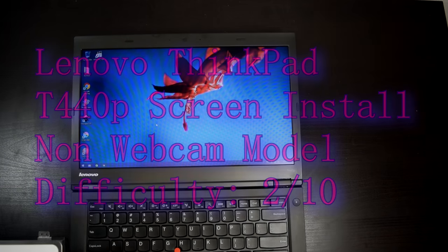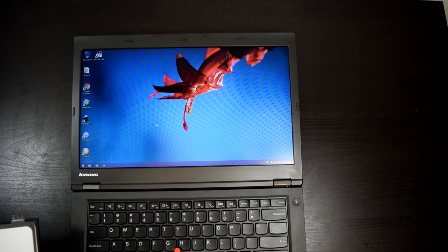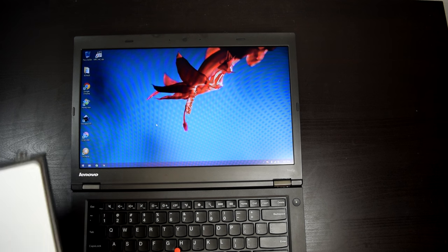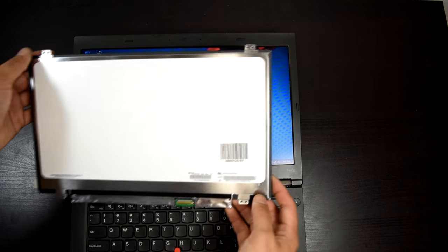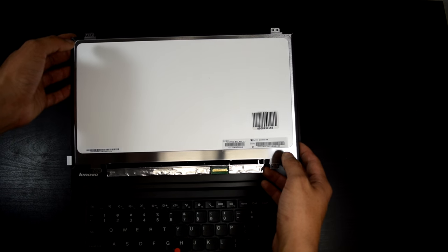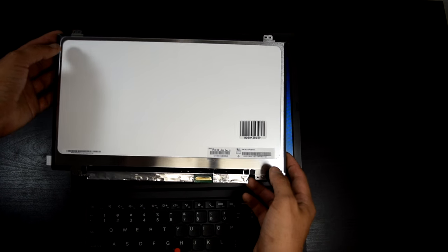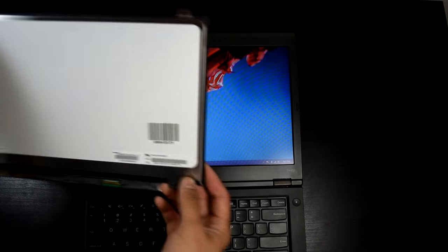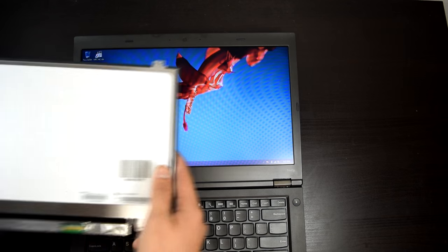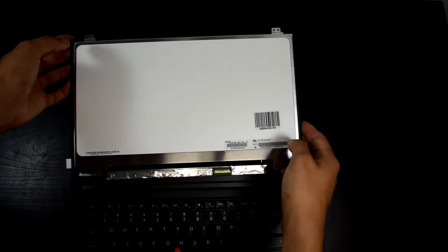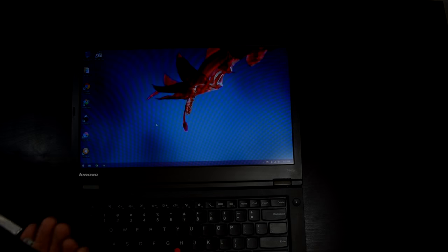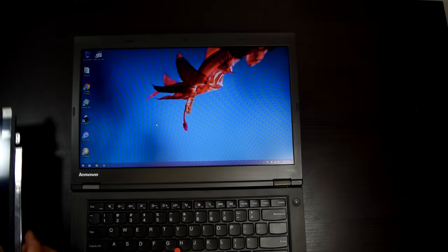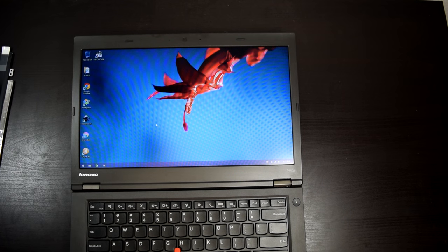Hello everybody, it's Saucy. I'm going to do a screen swap on the Lenovo ThinkPad T440p. I bought this screen from laptopscreen.com. This is an InnoLux IPS Full HD screen and it is compatible with the ThinkPad T440p.